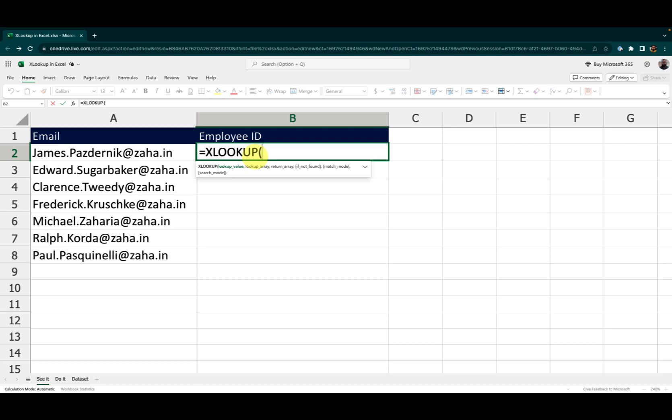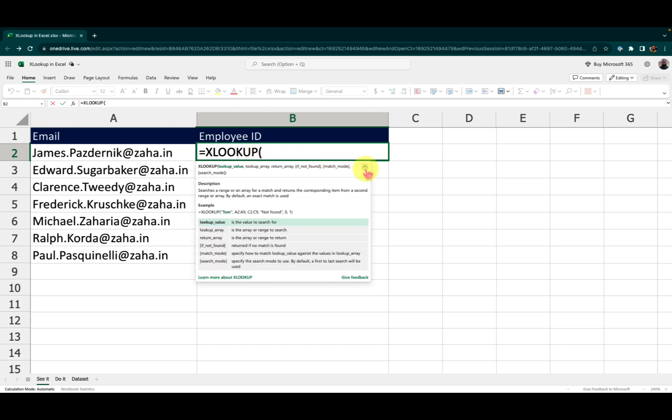After that, whatever you see in the angular brackets is optional. So let me expand this by clicking this down arrow. Here you can see the description of the function with an example and description of each argument that is used inside this function.